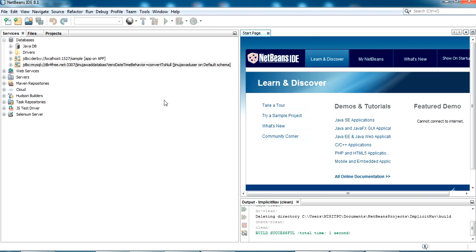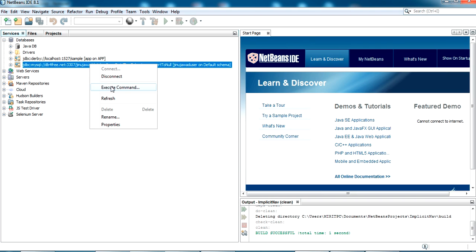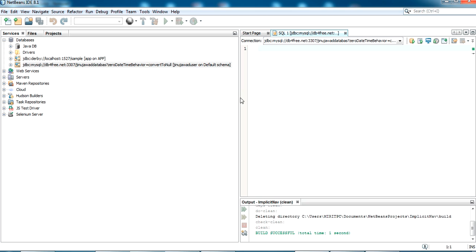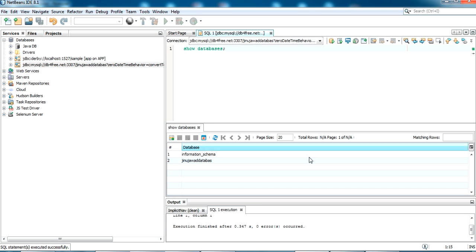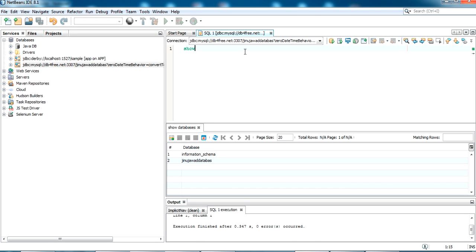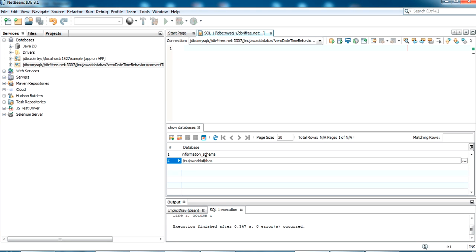We have successfully connected to the remote MySQL database from NetBeans. You can also try some commands from here — I'll execute 'SHOW DATABASES' and yes, I have two databases. I've successfully connected, but there won't be any tables yet, so I'll create a new table.